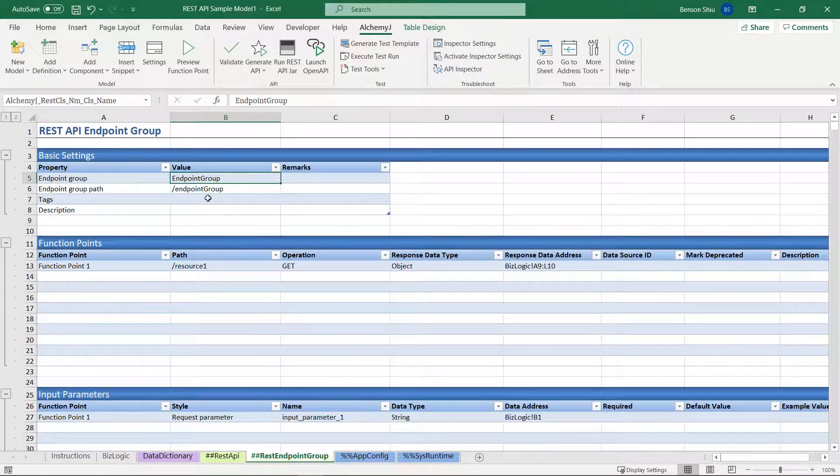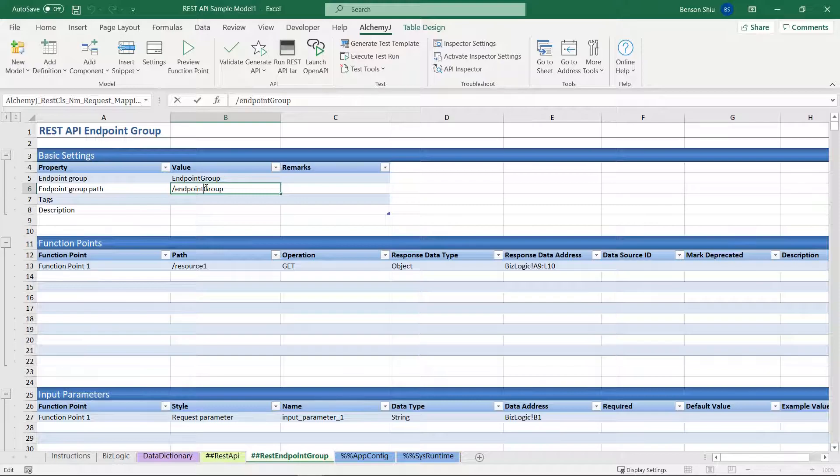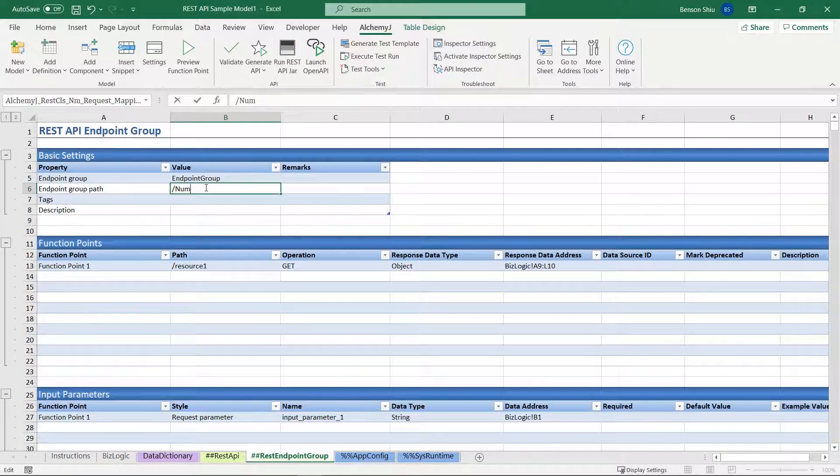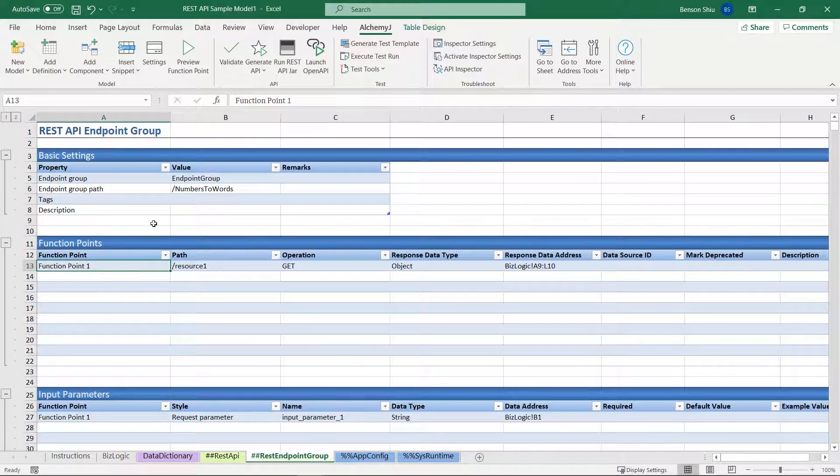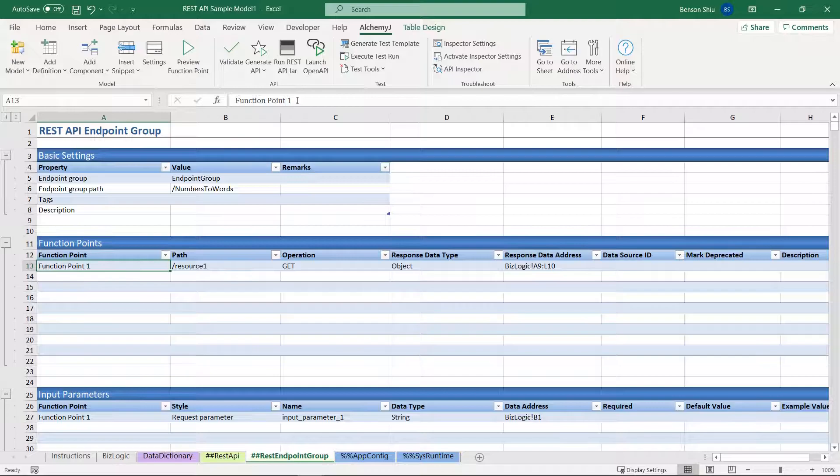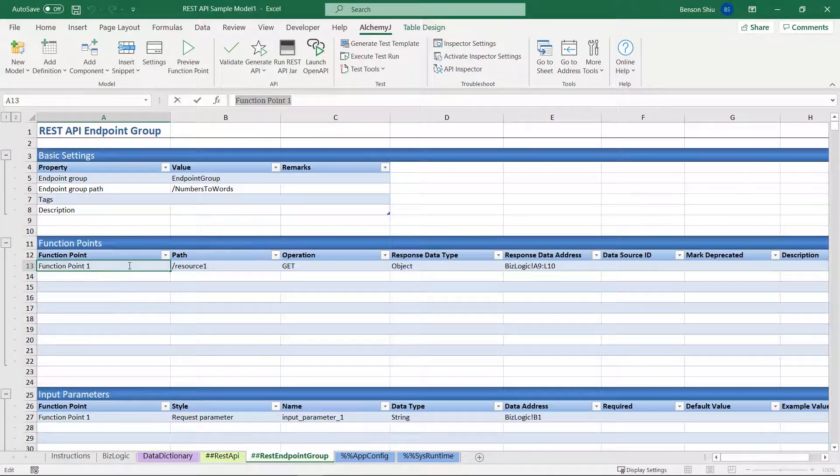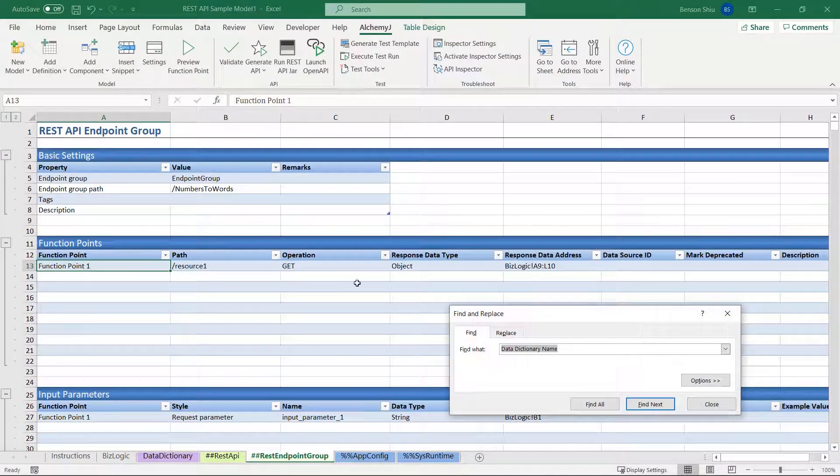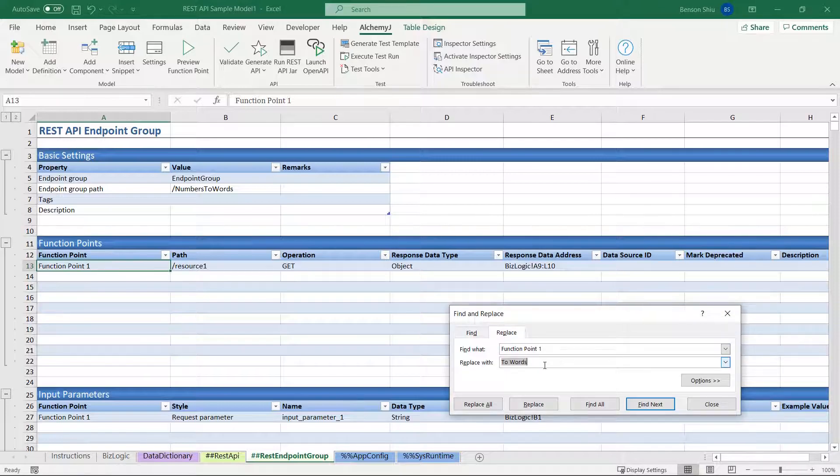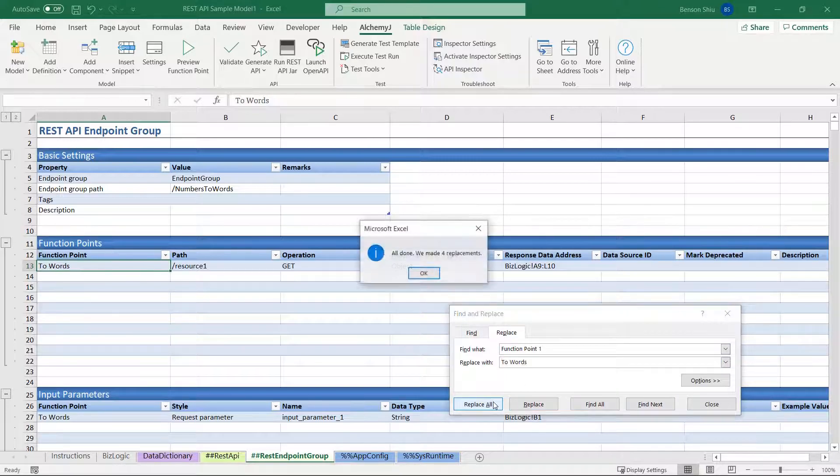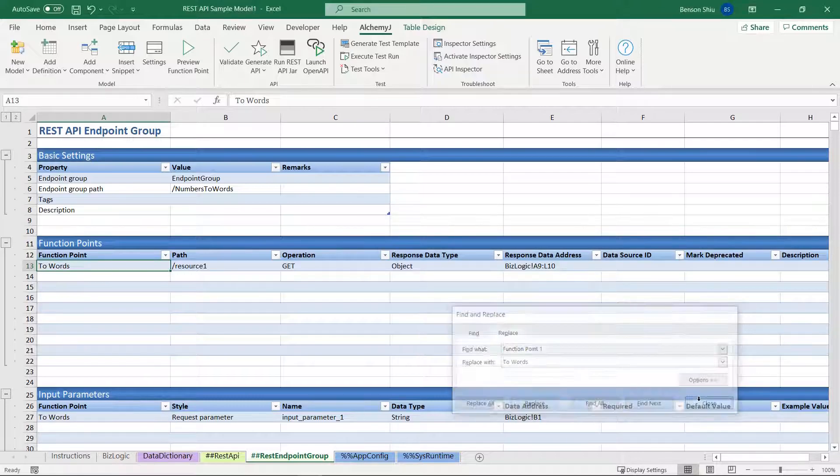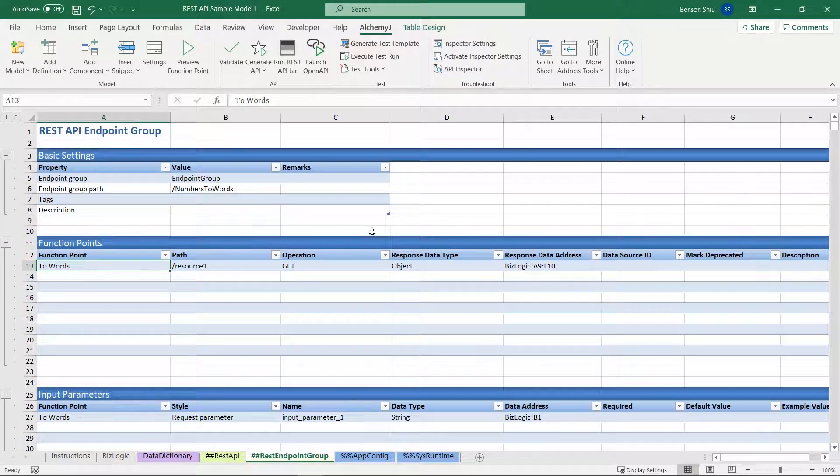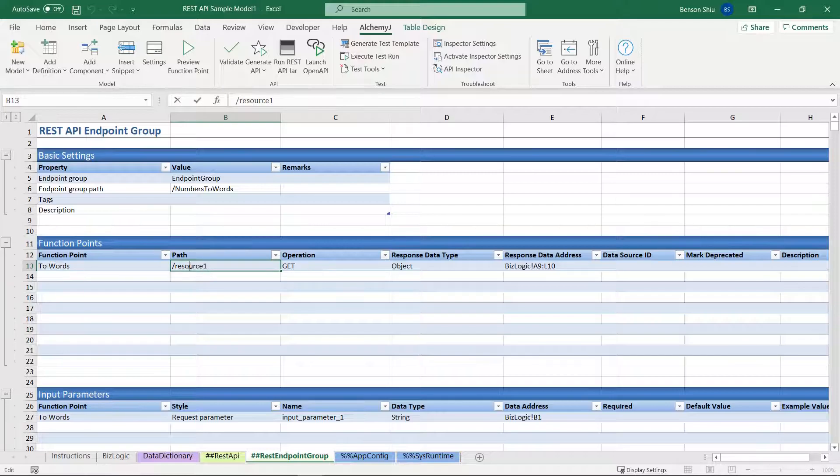The first thing I want to change is the endpoint group path. Change it to numbers to words. Then, rename function point 1 to something more meaningful. I will use the find and replace tool so that it changes all function point 1 on this worksheet to two words.